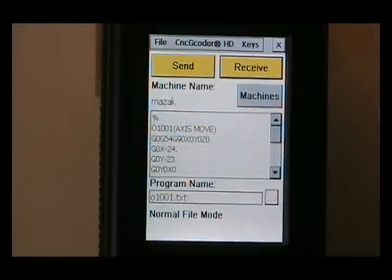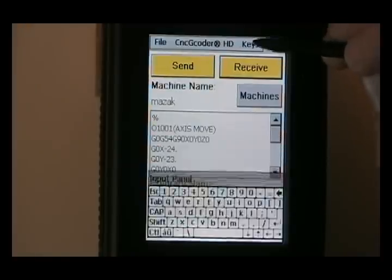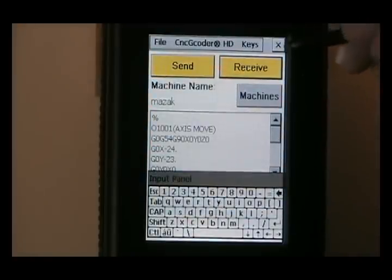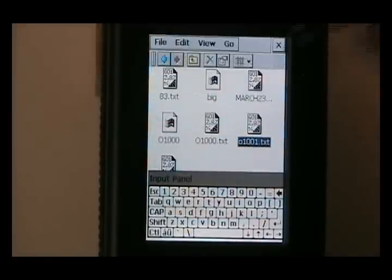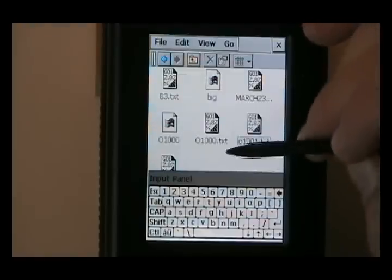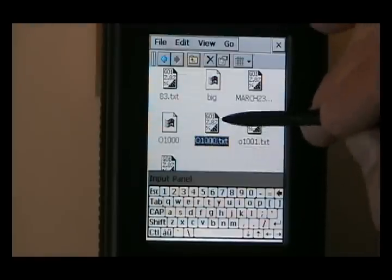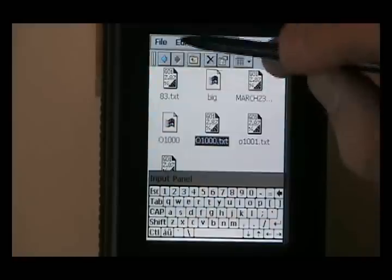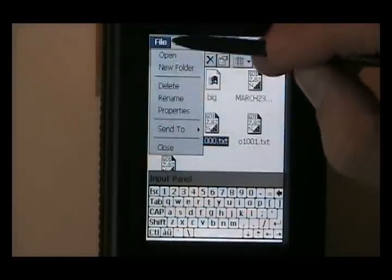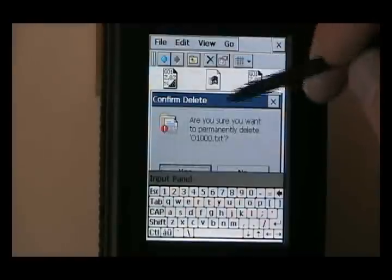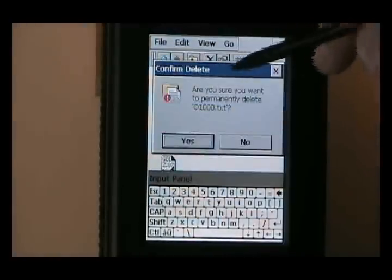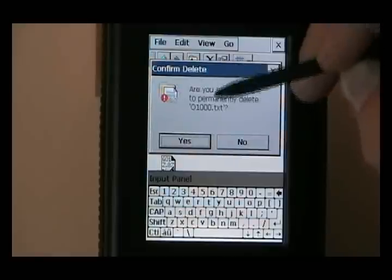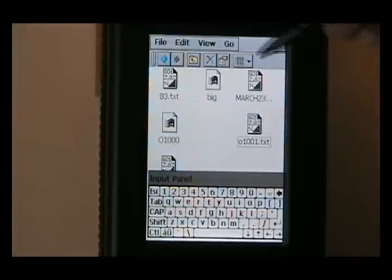One other thing too that you can do is you can hit the keypad and leave that open. Now close the CNC G-coder. And now you have the full keypad when you're in Windows. So if you want to delete this file like you would in a normal Windows, you can do File Delete. That's if you're sure you want to delete.